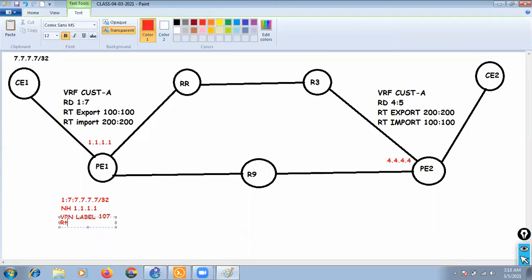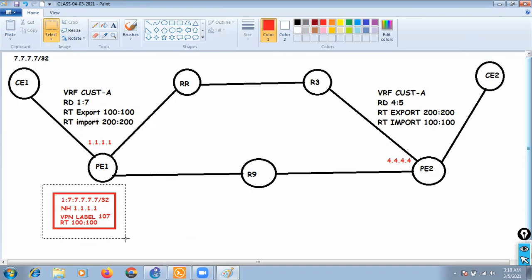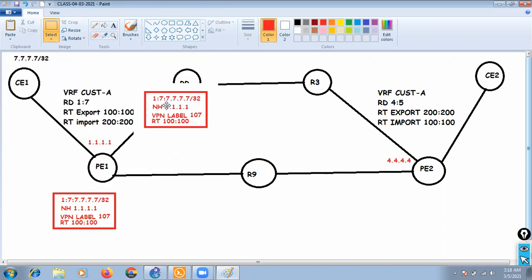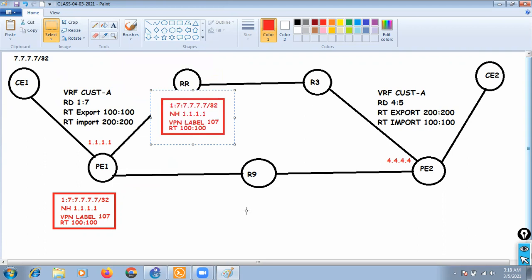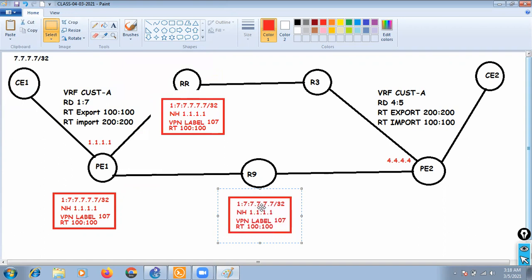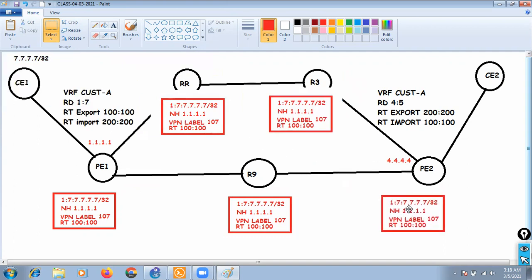The RT value 100:100 is sent along with the update. PE1 has a neighborship with the route reflector, so it sends this information to the RR. The route reflector then forwards the update to all its neighbors: R9, R3, and PE2 (R4).